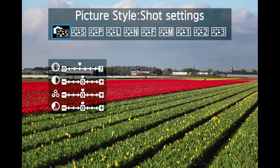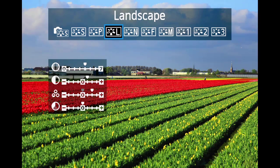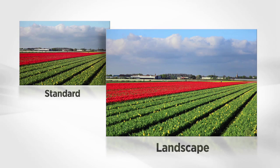Landscape boosts sharpening and color saturation, especially with green and blue subjects. This style is automatically selected when the basic landscape mode is selected.